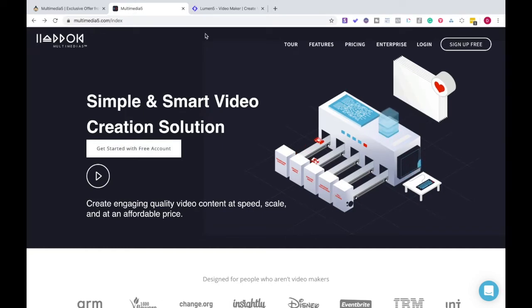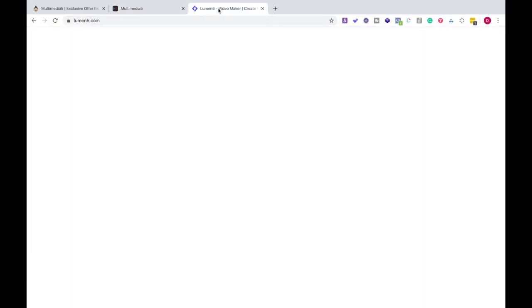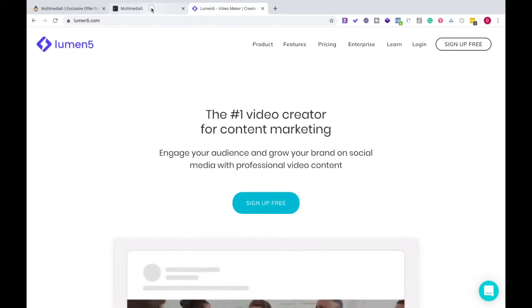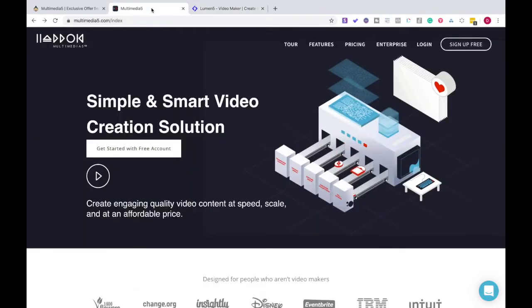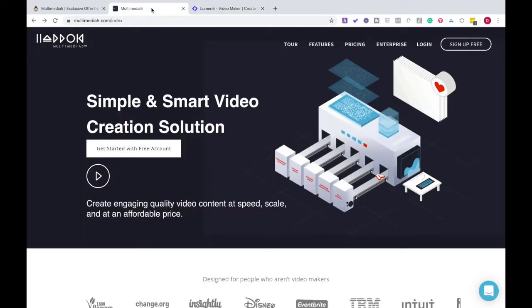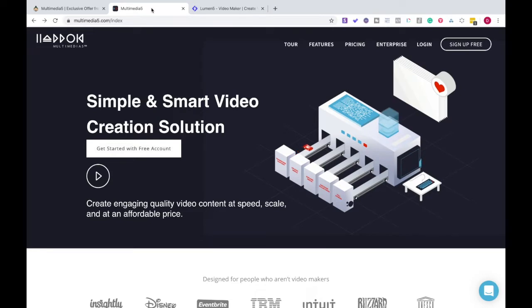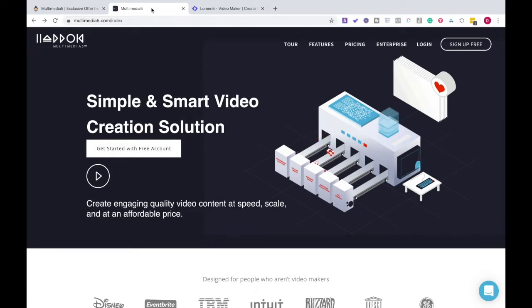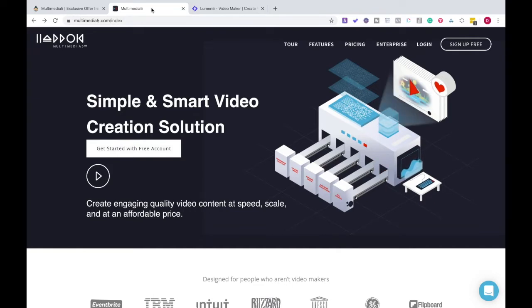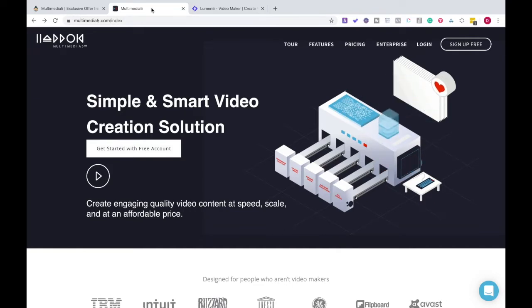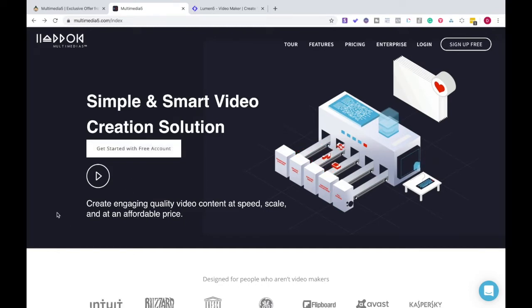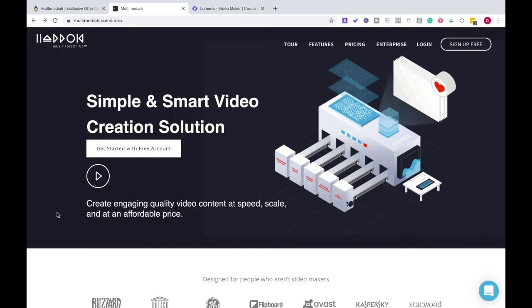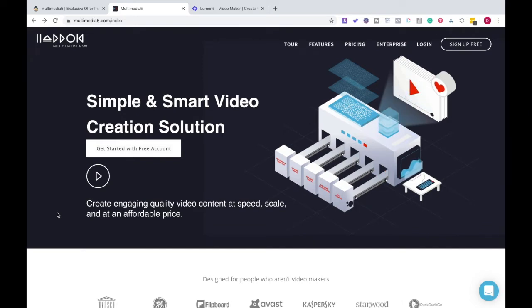Before we even get into this, I just wanted to talk about who this is meant for or who I think that these platforms are meant for. I have Lumen 5 set up and I've got Multimedia 5. We're going to go through the beginning stages, everything through this. It's a simple and smart video creation solution. Create engaging quality video content at speed, scale, and at an affordable price. Agree with all that.